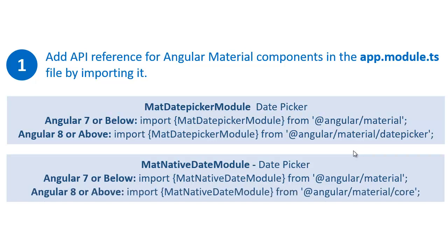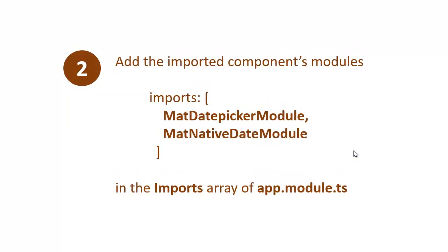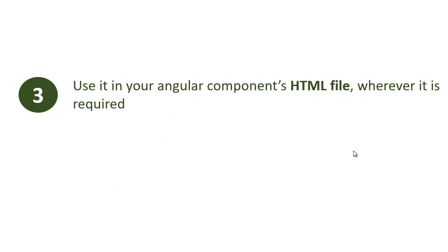And if you are using Angular 8 or above, you can import this one from Angular Material's core library. This is the first main step to add a calendar. The second step is you need to import these two modules in the imports array of app.module.ts file.